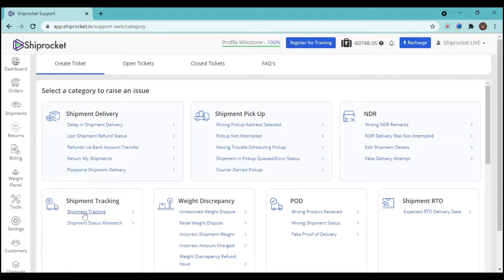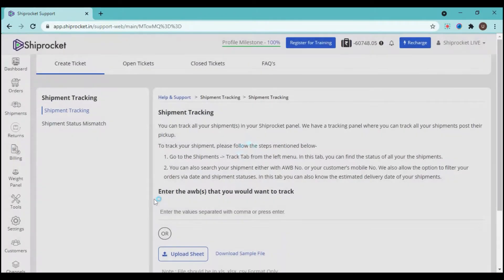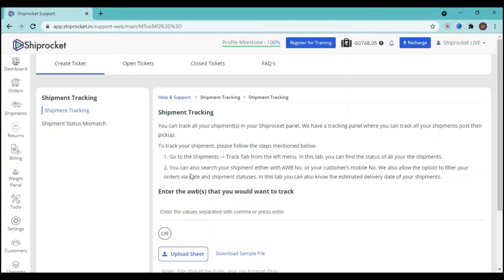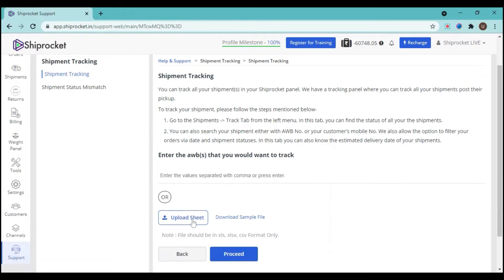Now the tracking steps will be visible on your screen. Either you can follow these tracking steps or you can just enter the AWB number you want to track. You also have an option to upload the sheet if you have multiple AWB numbers.